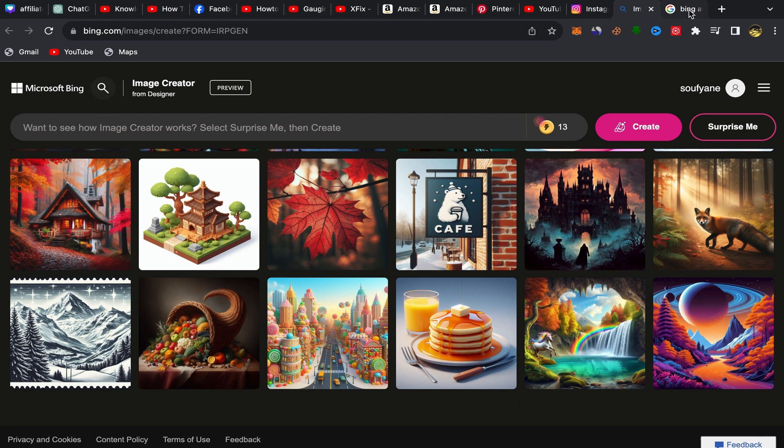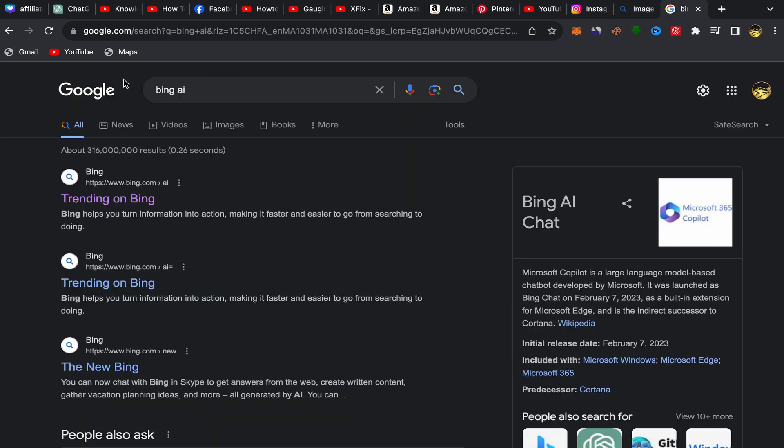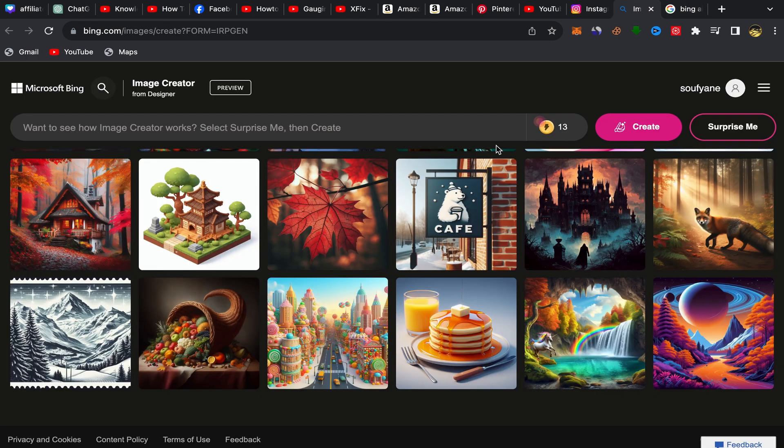For people who are new to this AI website, what you need to do is just go to Google and search for Bing AI like this. Click on the first link over here and you just need to sign up by using your email address. It's really easy and simple.